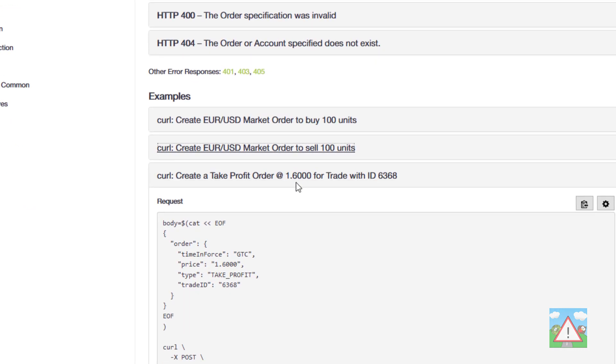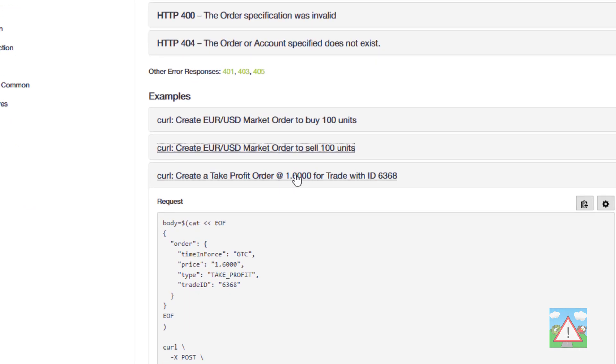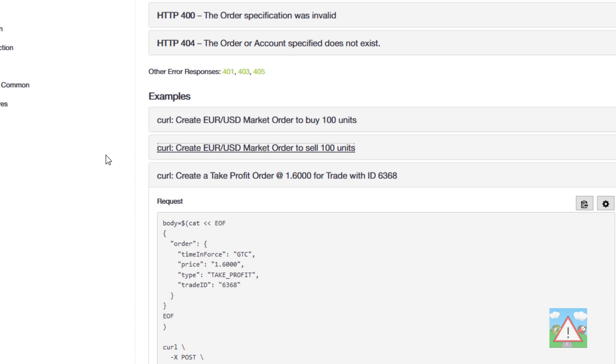You might think okay I'm going to trade something with the take profit at 1.6000 but then there's the trade ID here so you might say well how can I have the trade ID if I haven't placed the trade yet. In fact what you need to do is place the trade and then place the stop loss and then place the take profit or either or whichever one you need as a separate API request.